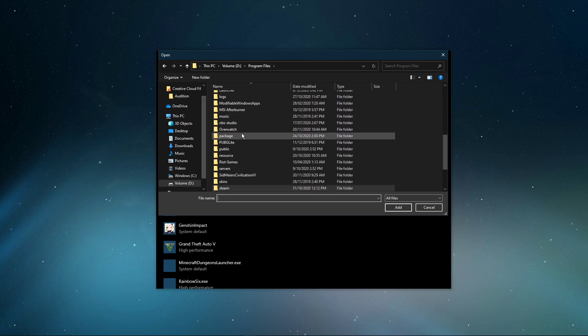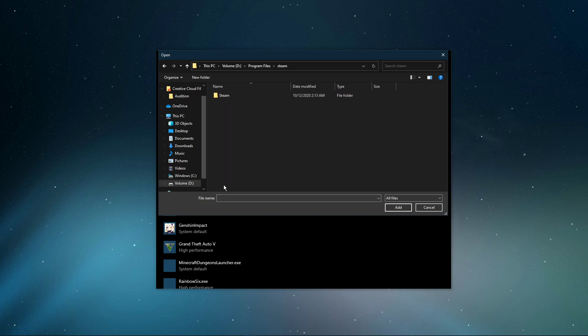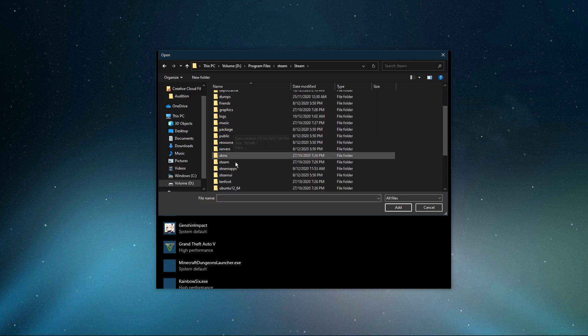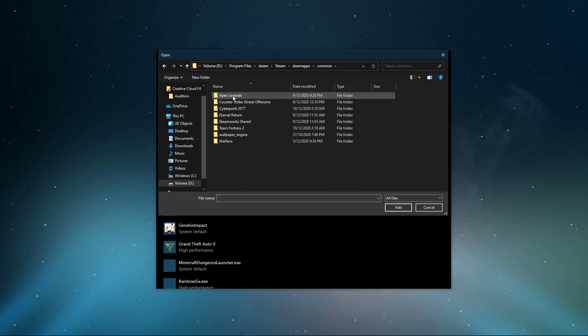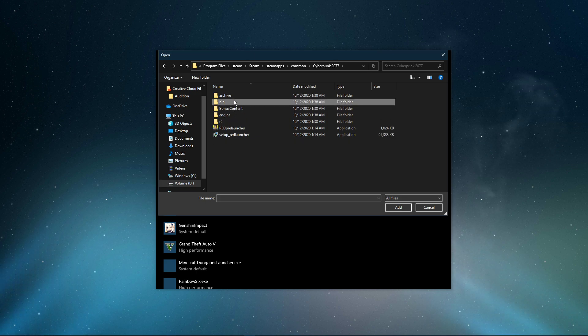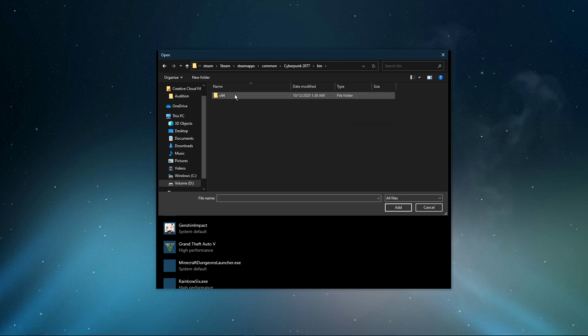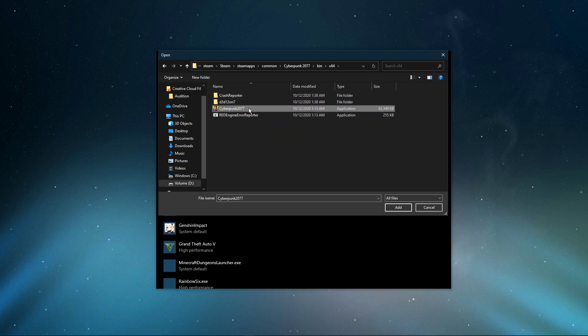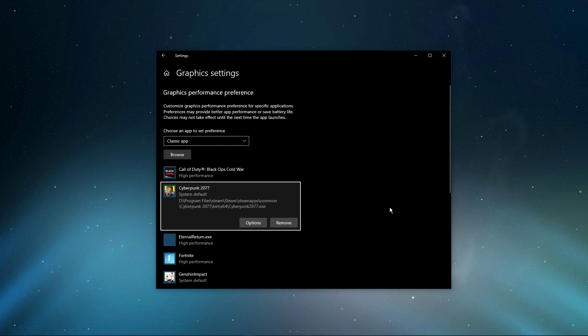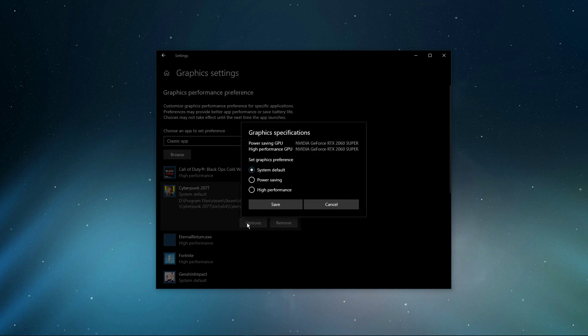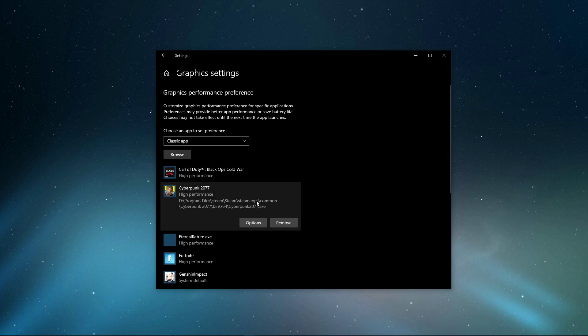From here, navigate to the drive on which you saved the game, then Program Files, Steam, SteamApps, Common, Cyberpunk 2077, Bin, and lastly, x64. Make sure to select the Cyberpunk 2077 application, and then add it to the program list. Once it's added, you can change the options of the application so that your graphics preference is set to high performance.